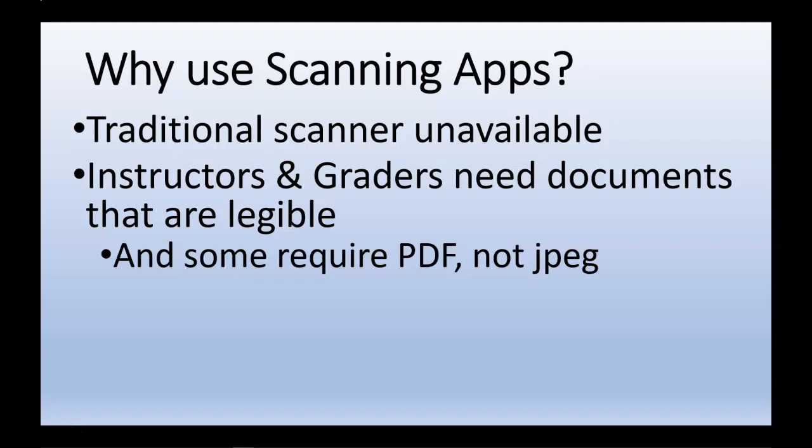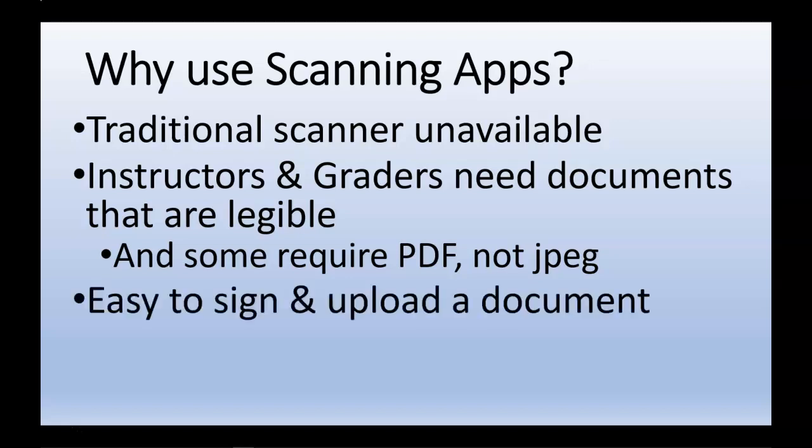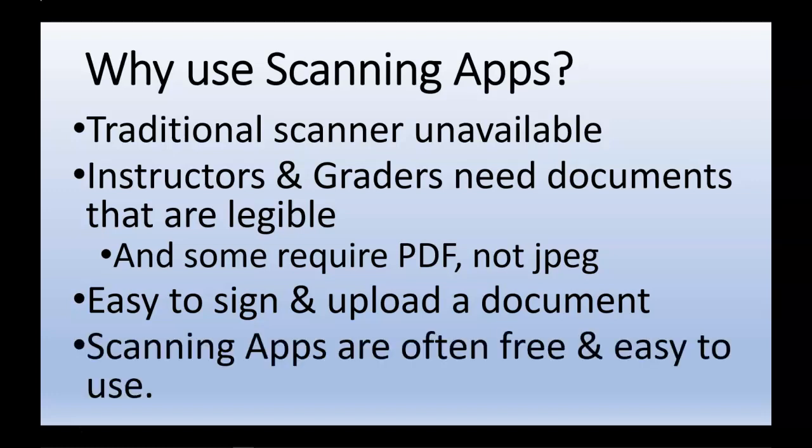Many instructors, including myself, require PDF documents, not JPEGs or images. A scanning app can be used when a document has been signed and needs to be uploaded and sent to a recipient. And finally, scanning apps are free and easy to use.